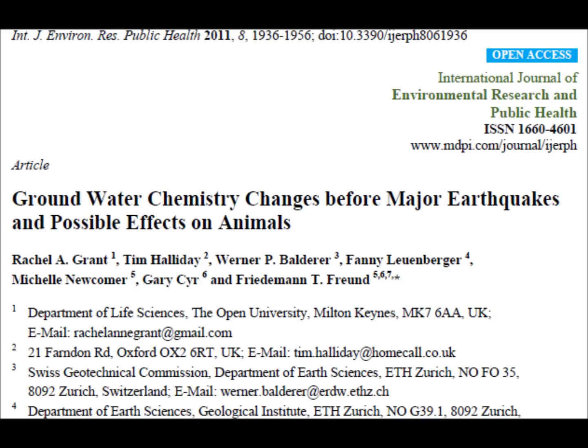I have an awesome article here that discusses changes that occur before earthquakes and a new mechanism that can account for all of the earthquake effects that we see. In the past, nobody understood why all these different types of phenomena seem to occur before an earthquake. This paper explains a mechanism that can account for all these different effects, including changes in the groundwater chemistry before an earthquake, possible effects on animals, and a few other earthquake effects.